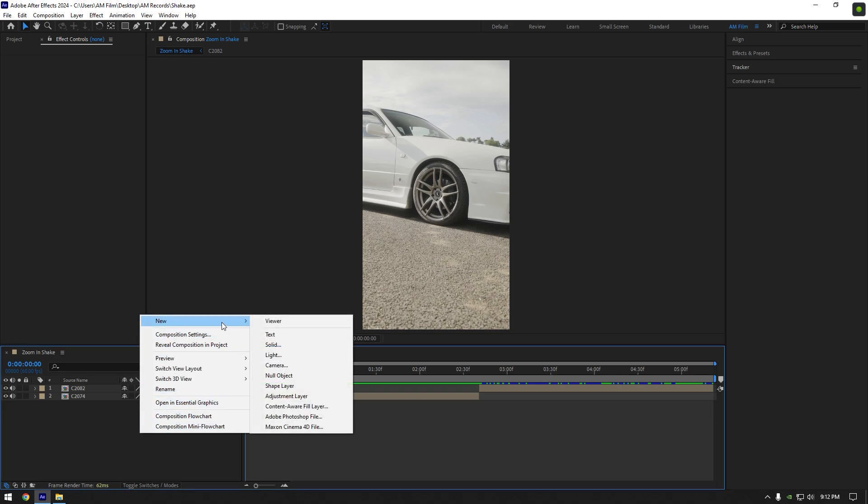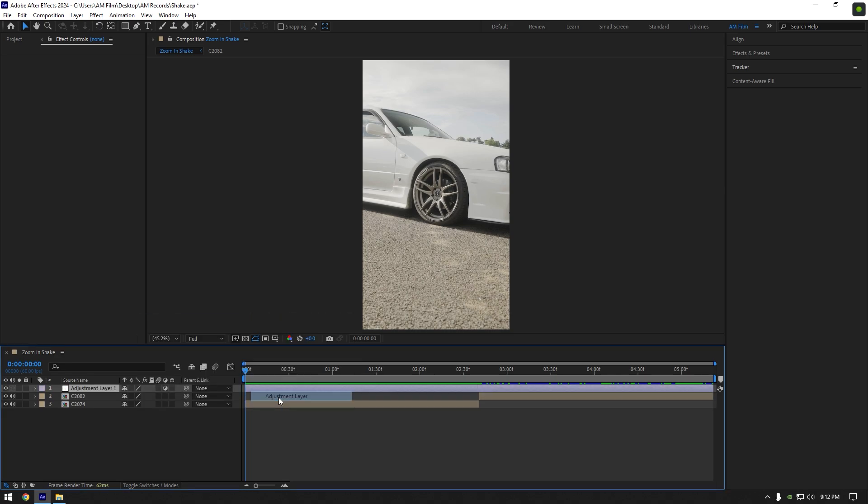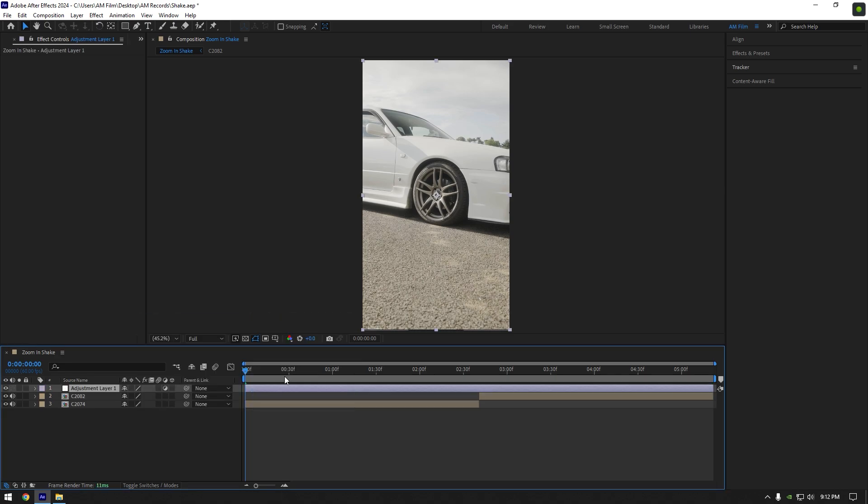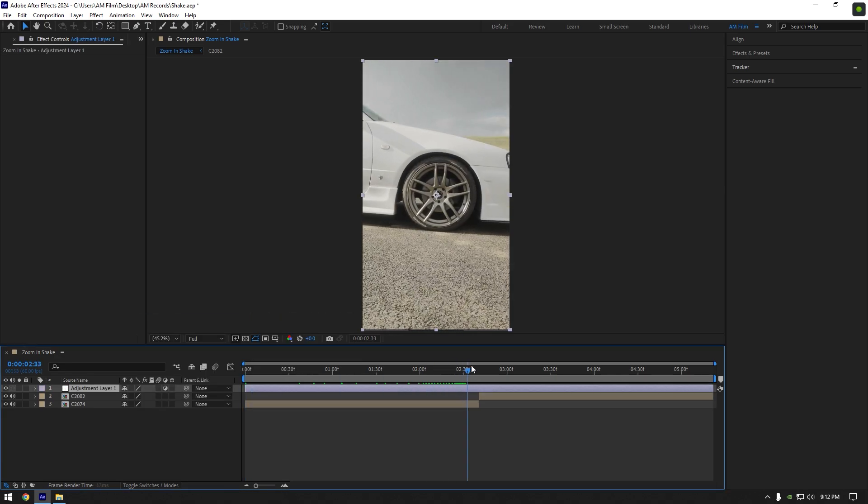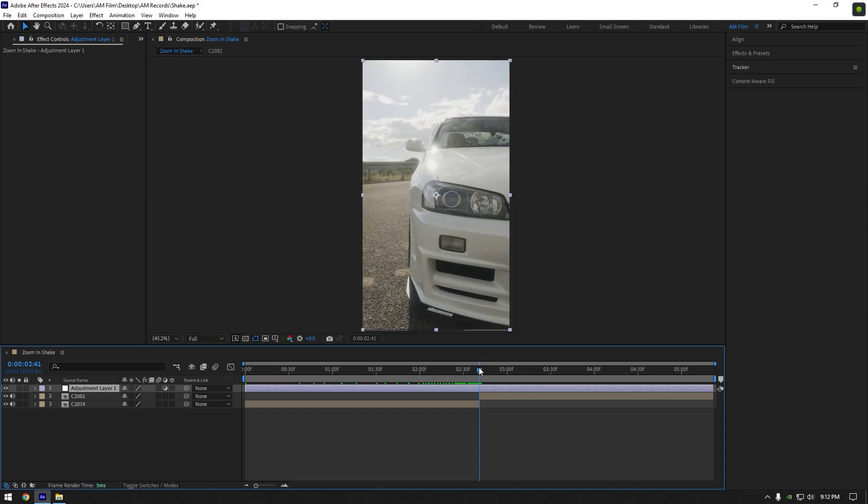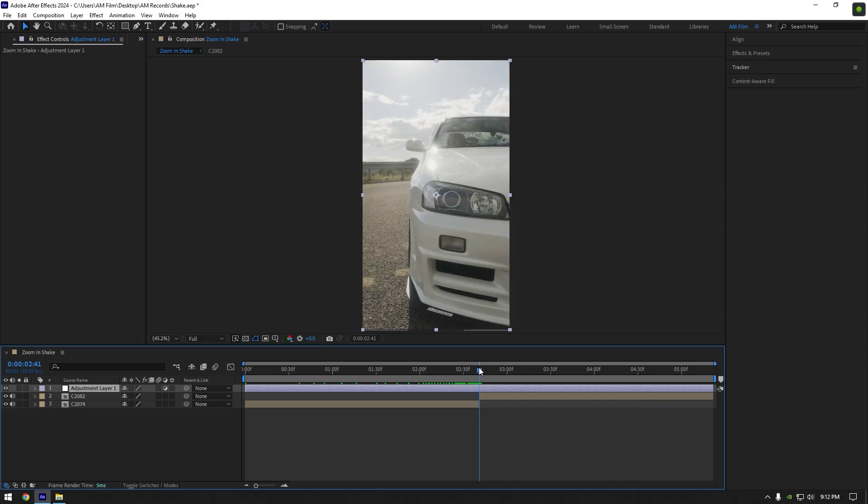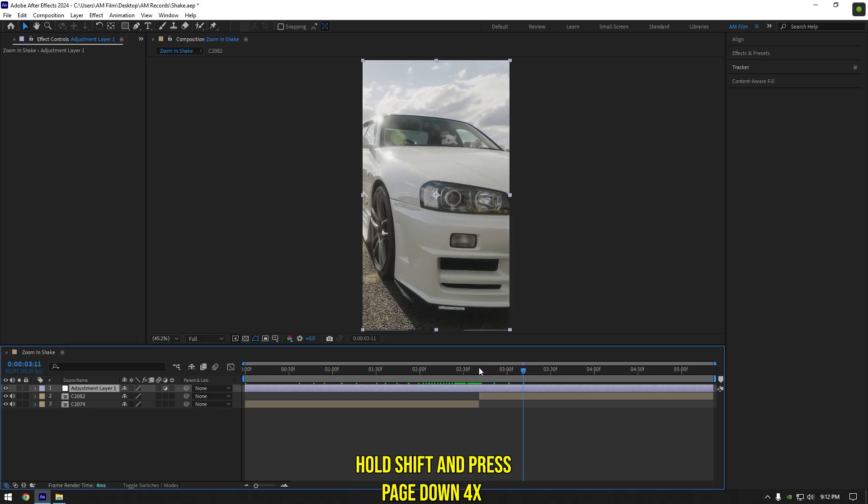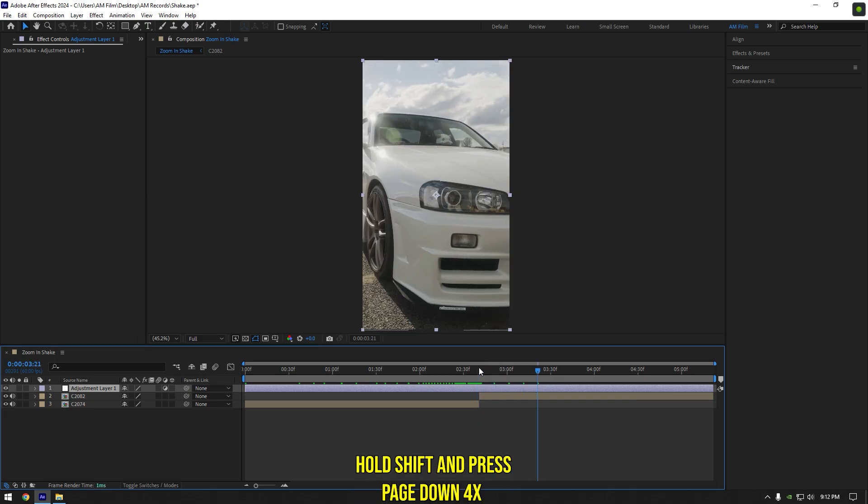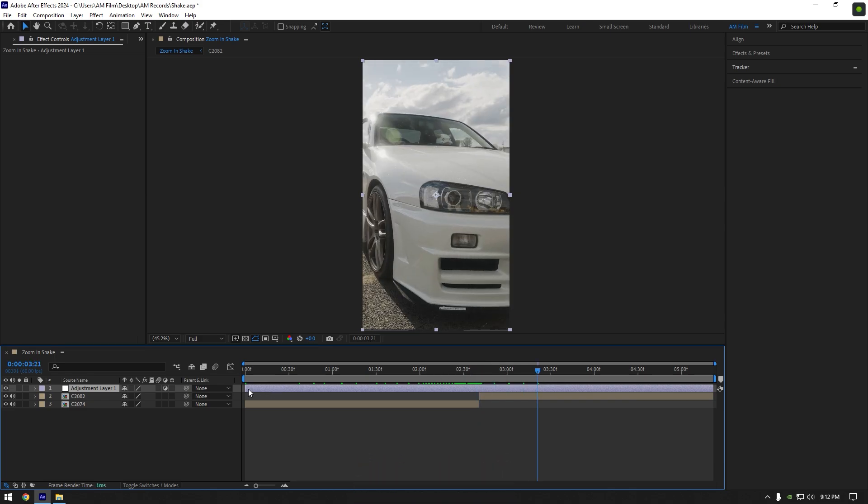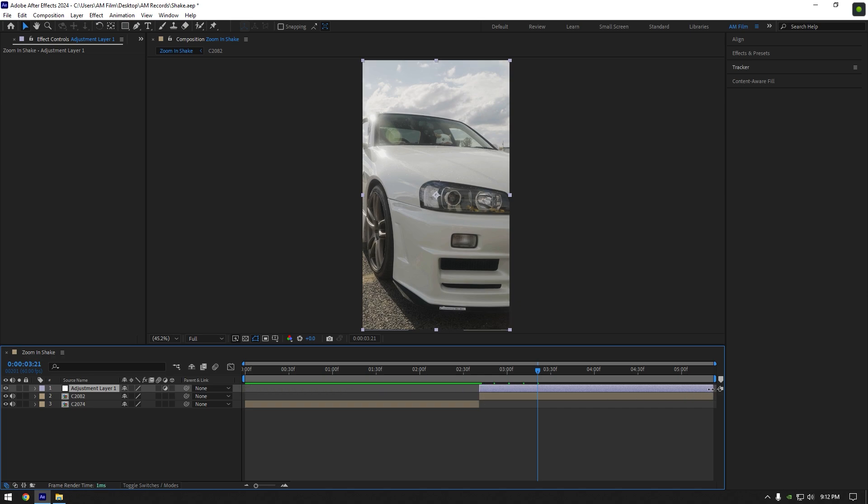First of all let's create new adjustment layer. Scroll to the moment where your second clip starts from and from that moment go 40 frames forward, hold shift and press page down button 4 times. Now cut the adjustment layers beginning and the ending.